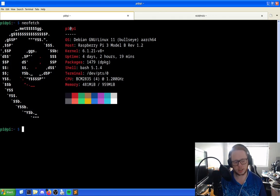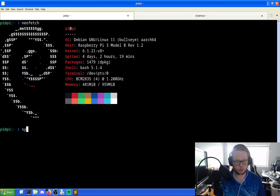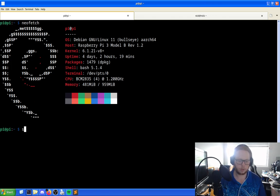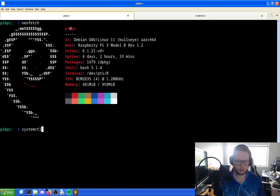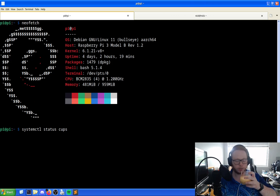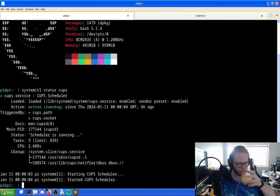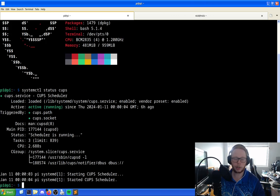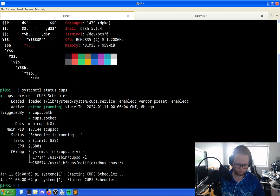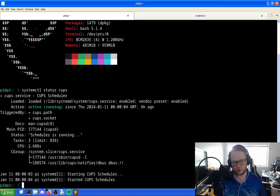But first things first, we are looking for CUPS. So systemctl status CUPS. And what this should give us is the CUPS scheduler. So this is now set up and running.